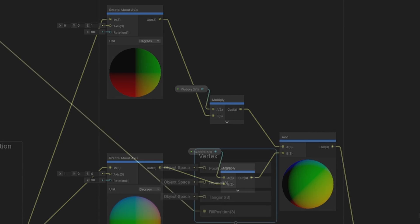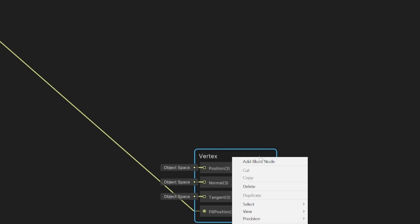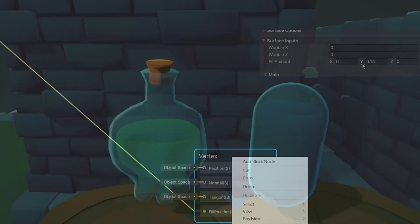That's the vertex part done. To prevent some node spaghetti, I've added a new block to the vertex input for this value, so we can reuse it later as a custom interpolator.